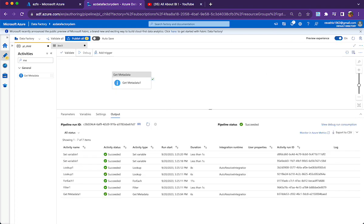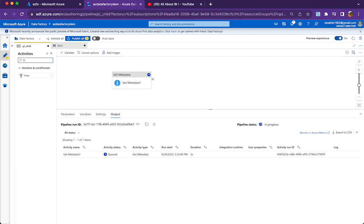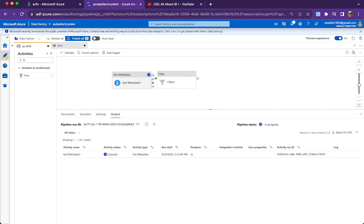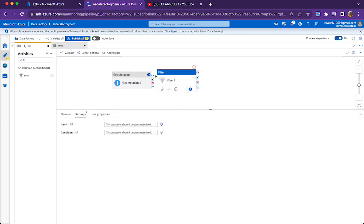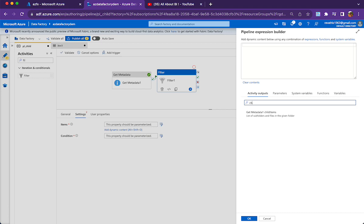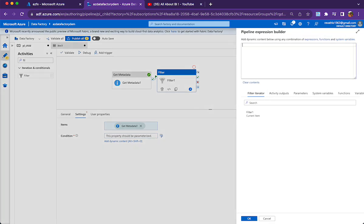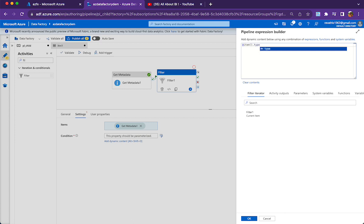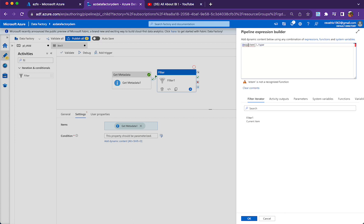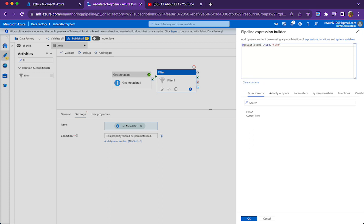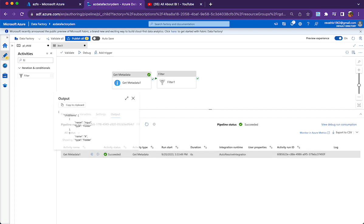I will pull a filter activity and then I will be using the Get Metadata activity's output, and then the condition is item.type equals file.